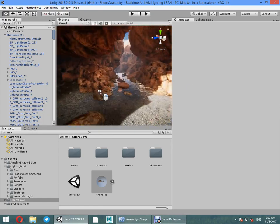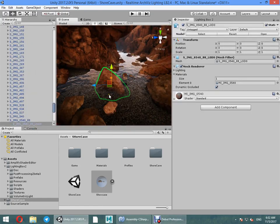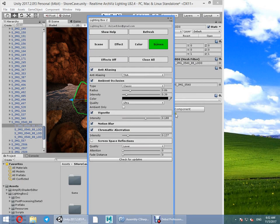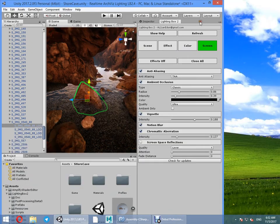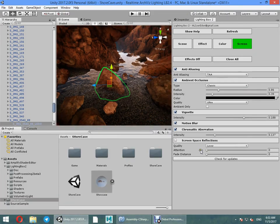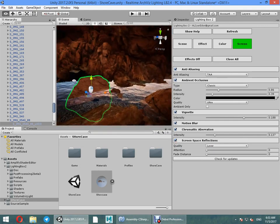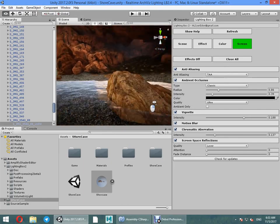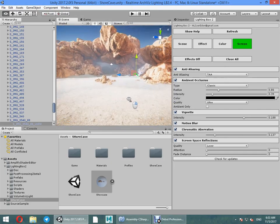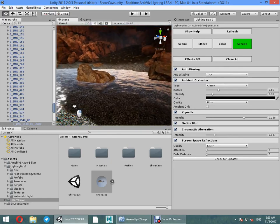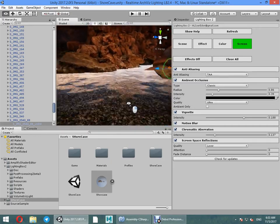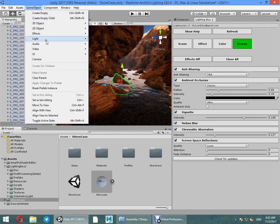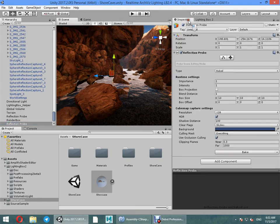Okay, we cannot use screen space reflection. We cannot use this screen space reflection on transparent surface, so you need to use planar reflection or use another reflection probe.